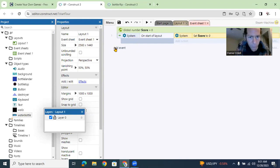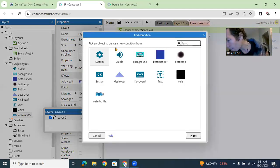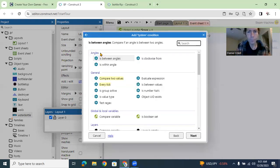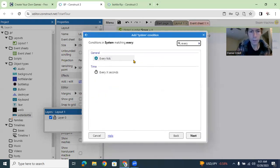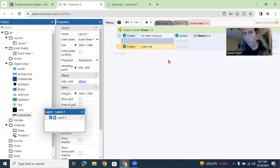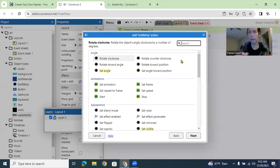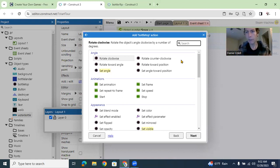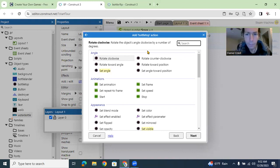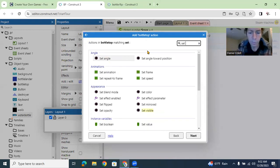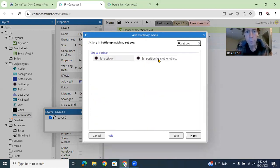Now go to event number two — System > Every Tick. All right, so every time the game is running, every tick. This is a really important action. Let's go to Bottle Top — we've got to set its position to the Water Bottle. Otherwise the bottle top is just going to be loose. So the bottle top is going to be connected to the water bottle. Go Bottle Top > Set Position to another object.